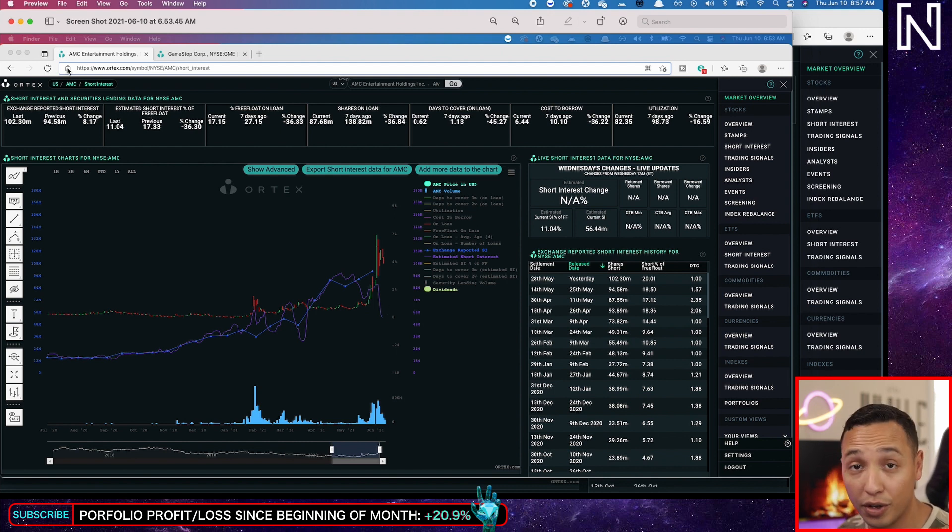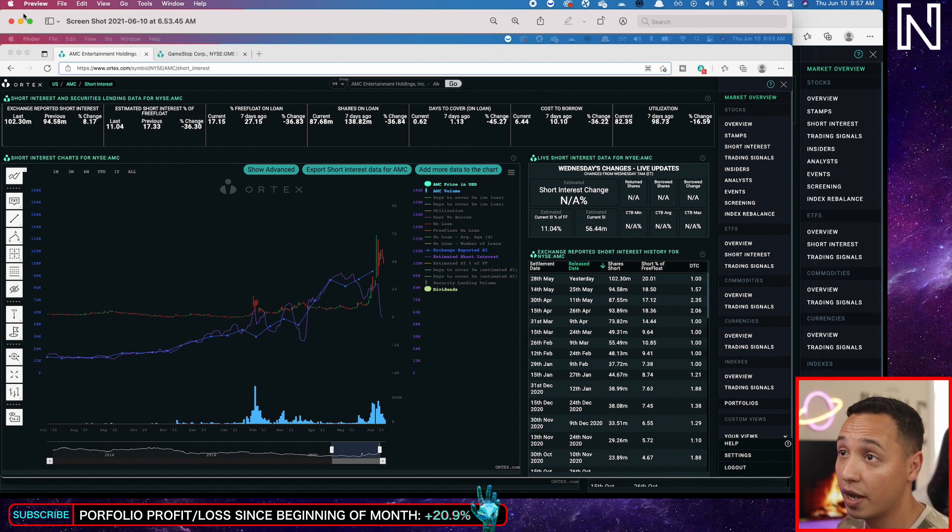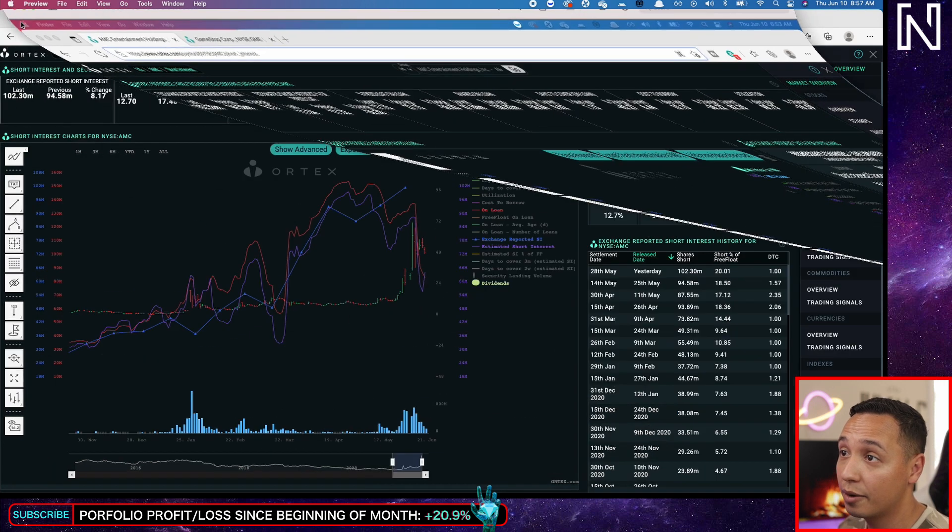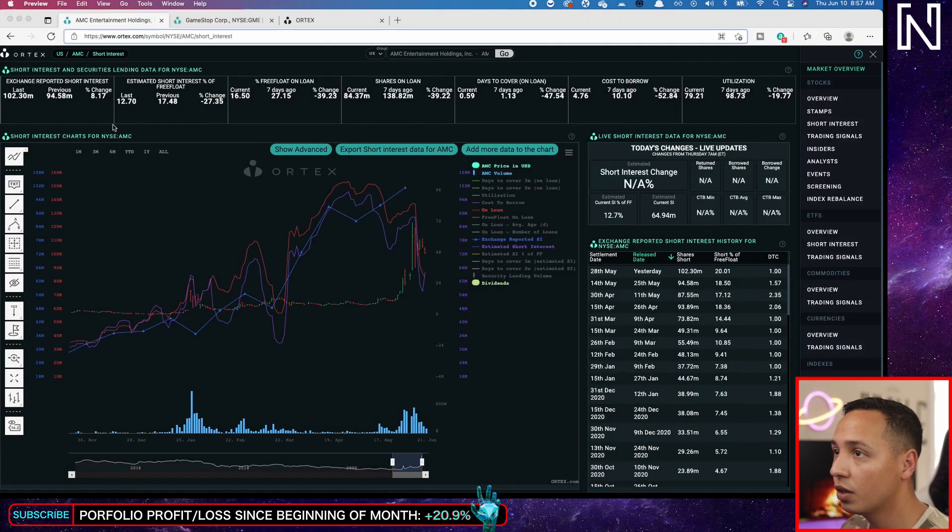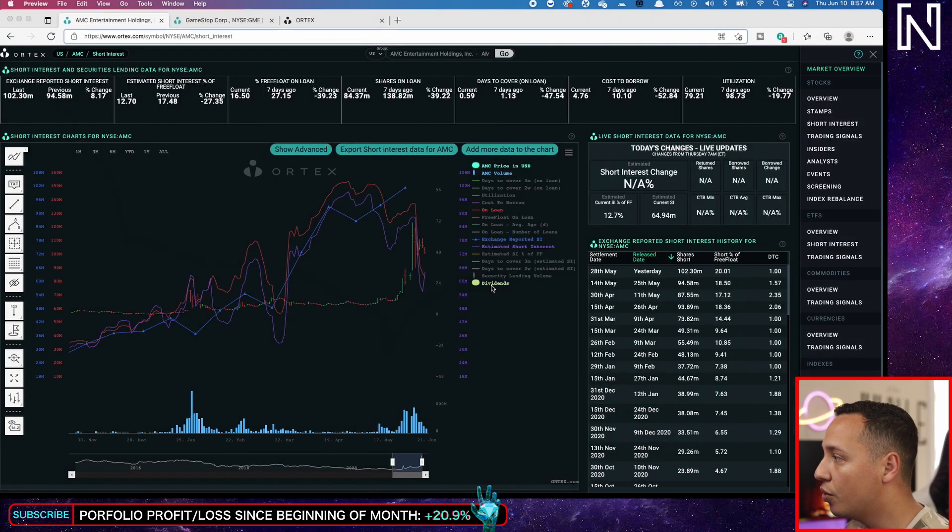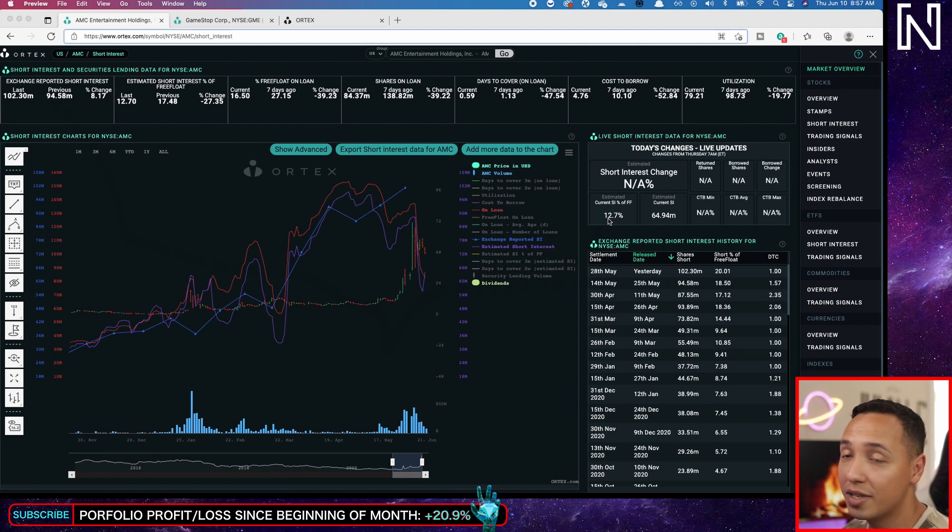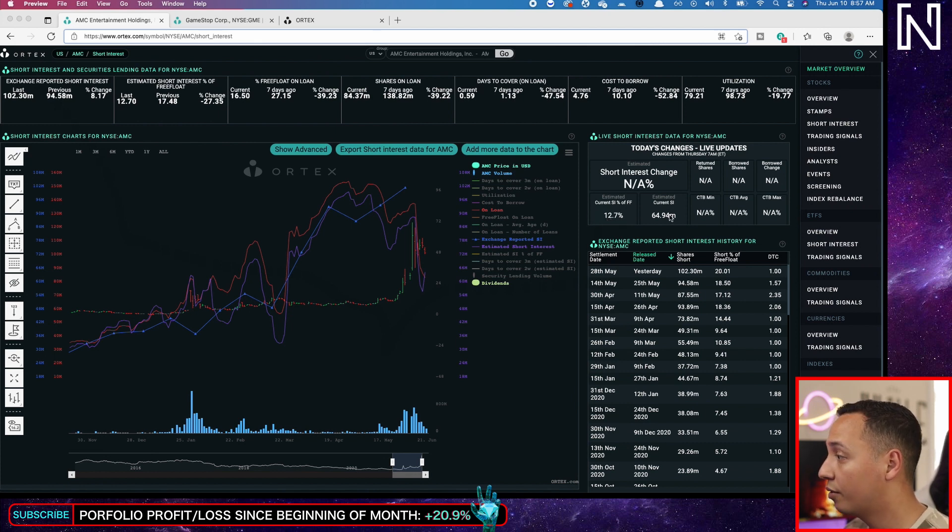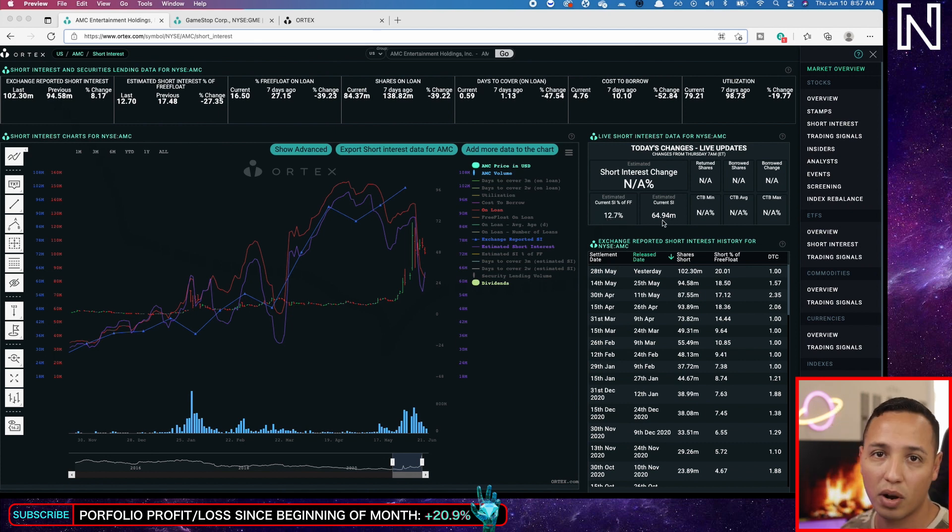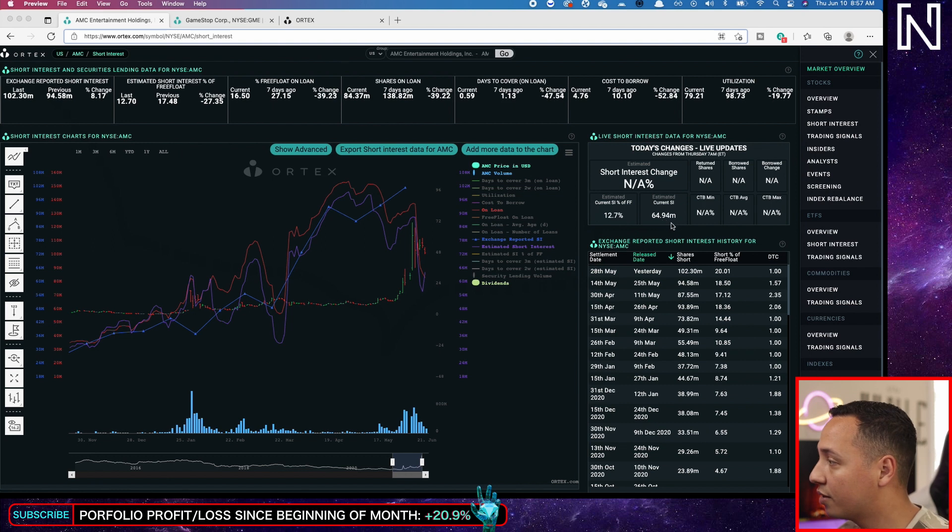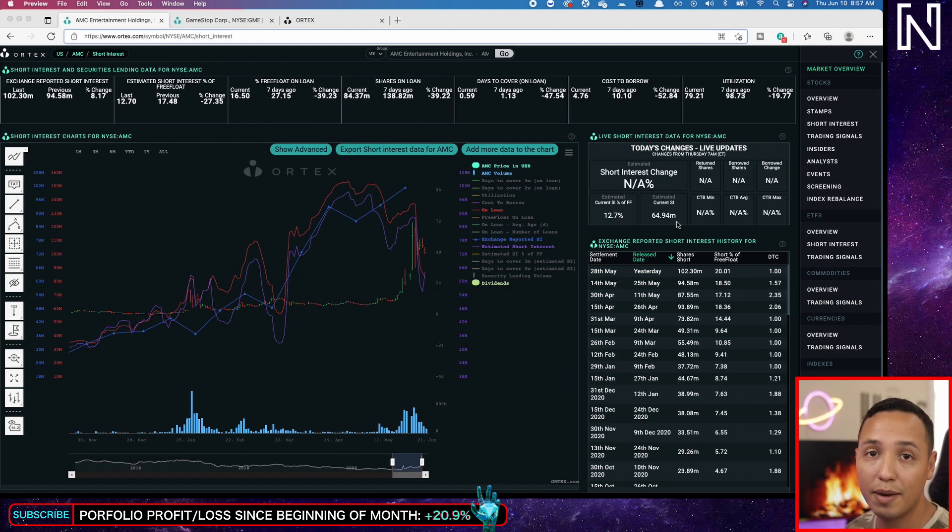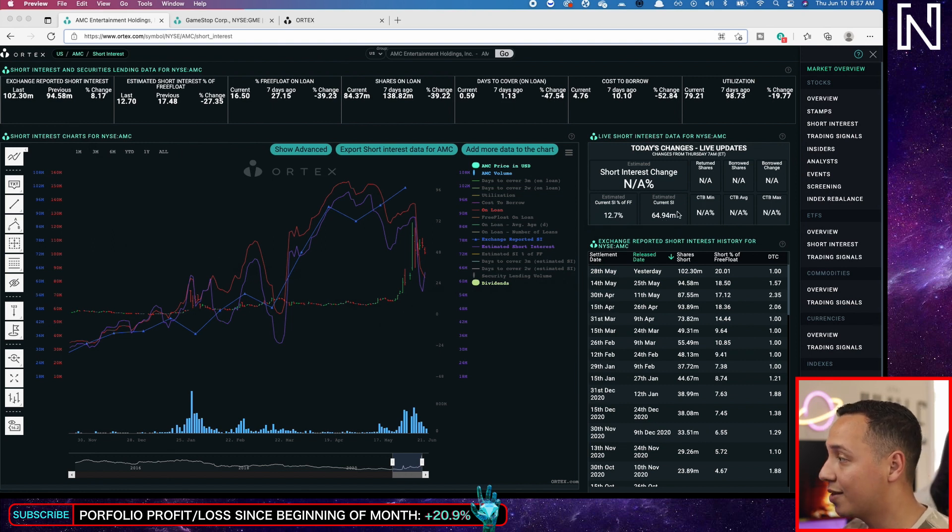This was just some sort of manipulation at whatever technical point. Now I'm going to show you the correct numbers and what I mean by that. Now this is AMC's new numbers. We're at 12.7 percent, we went up from 56 to 64. That's about 9 million more estimated.